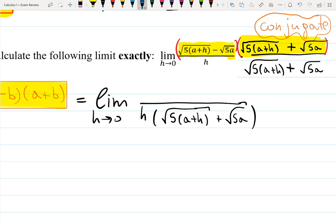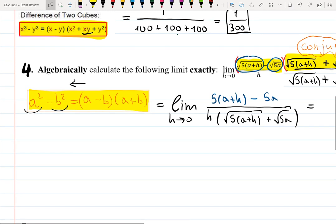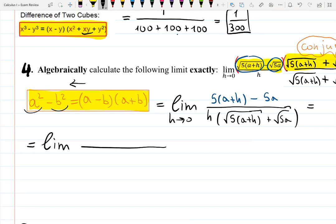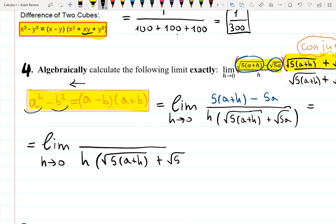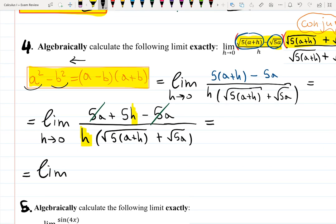In the numerator, square each piece and write down the difference: (5a+h) minus 5a. When we distribute, 5a and minus 5a cancel, leaving just h in the numerator. So we have limit as h goes to zero of h over h times (√(5a+h) + √(5a)), with 5 still in the numerator from the original expression — specifically we get 5h on top.